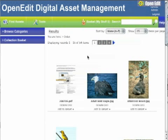OpenEdit offers users a way to create customized collections of assets called collection baskets. These collection baskets behave in a way similar to a shopping cart on an e-commerce site, allowing you to add assets to or remove assets from your basket at will. However, unlike a shopping cart, you can create as many collection baskets as you want, give them descriptive names, and save them for later use.